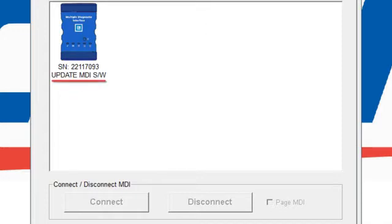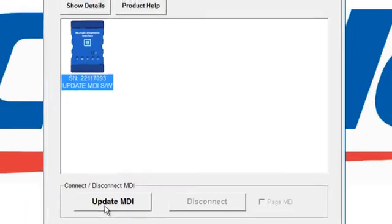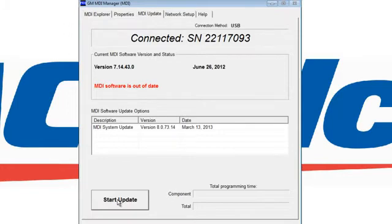The text below the MDI icon indicates that the MDI unit requires an update. Click on the MDI unit and then click on Update MDI. The software is indicating that the MDI software is out of date and the MDI unit has identified a newer version. Click Start Update.